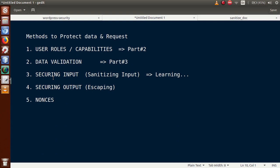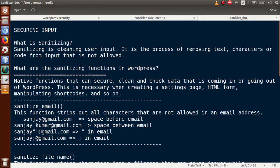After filtering and cleaning the user input, we then save it to the database table. So sanitizing is just making the clearing of user input — removing text characters or code from input that is not allowed. Sanitizing functions are native functions that WordPress provides to secure, clean, and check data coming in or going out of WordPress.